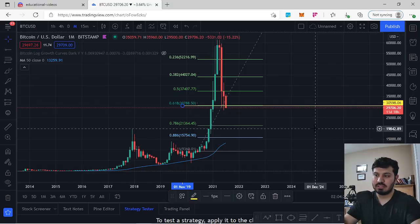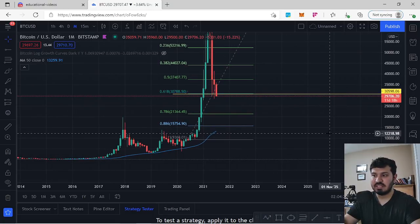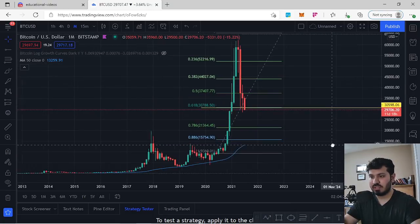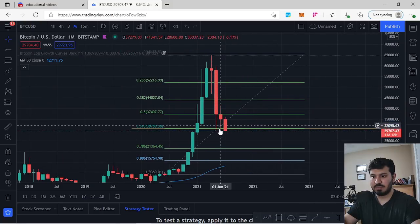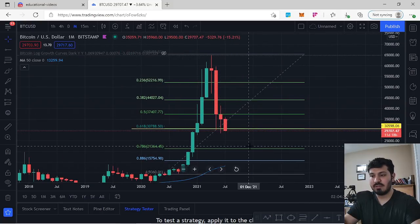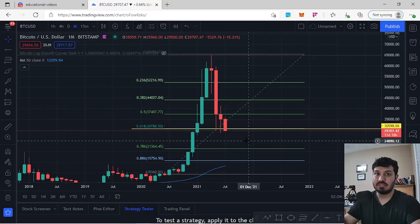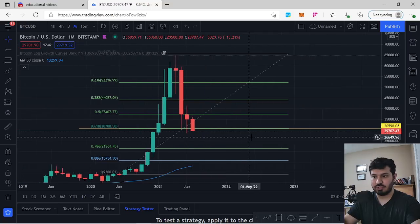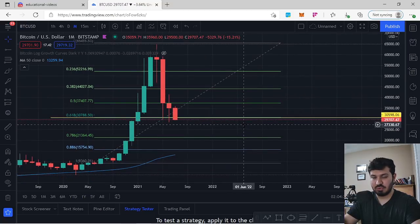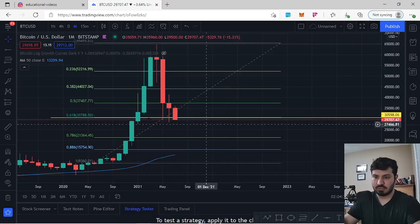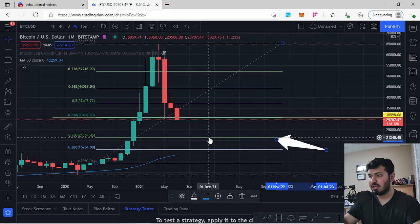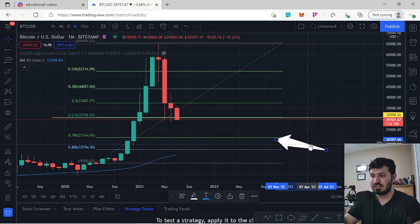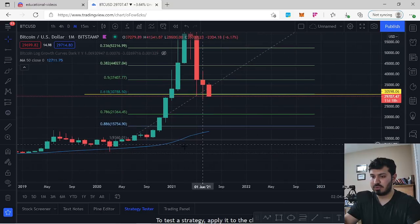We haven't yet closed underneath the 0.618, and we still have about 11 days and 18 hours remaining for a closure. The last two times we hit the 0.618 we had a bounce with a wick. If we do close underneath this region, our next zone based on the Fibonacci would be the 0.786, coming in at $21,340.